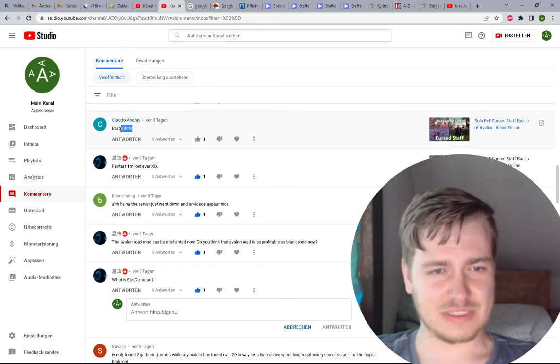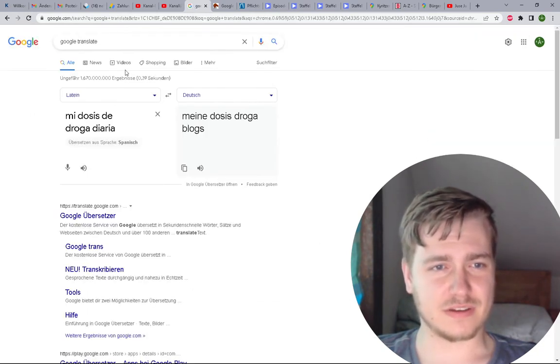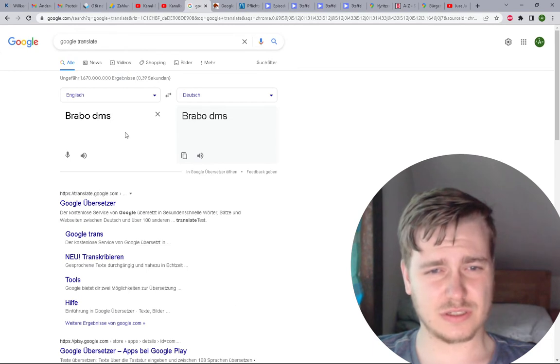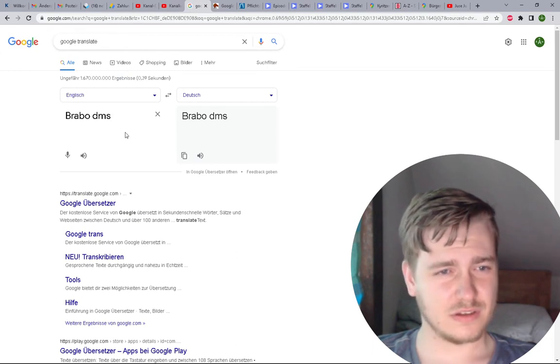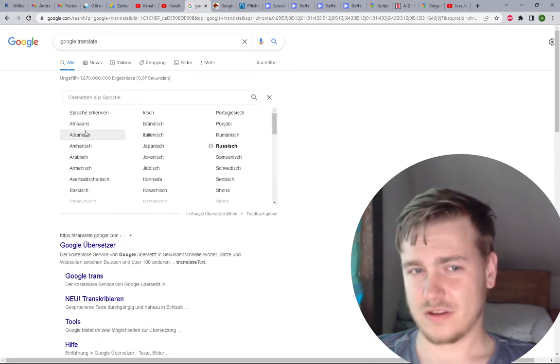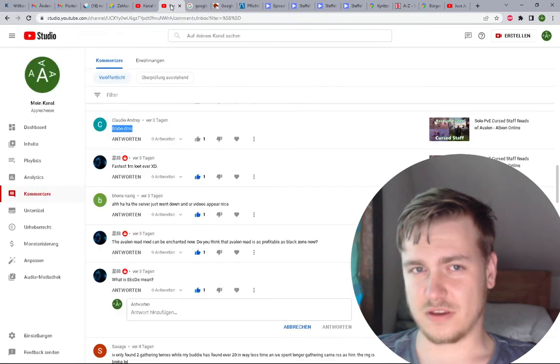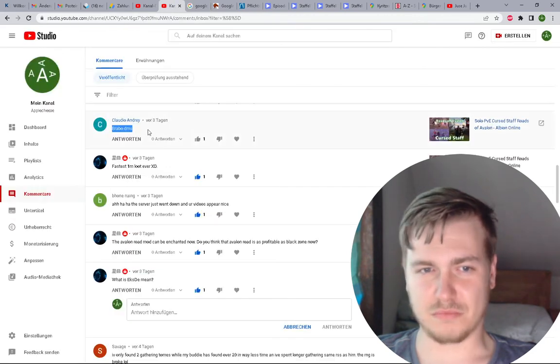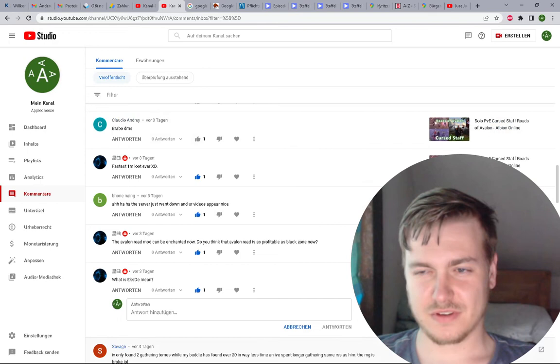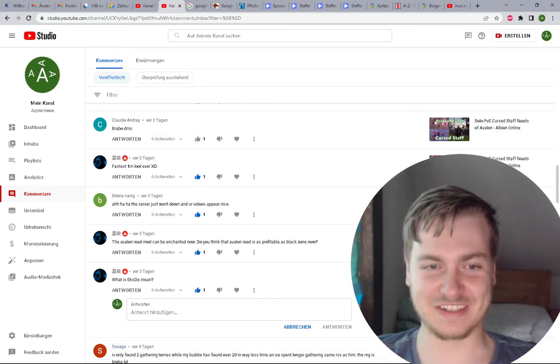Bravo DMS. Is that another language? I don't know what that means, bravo DMS. Anybody has an idea?